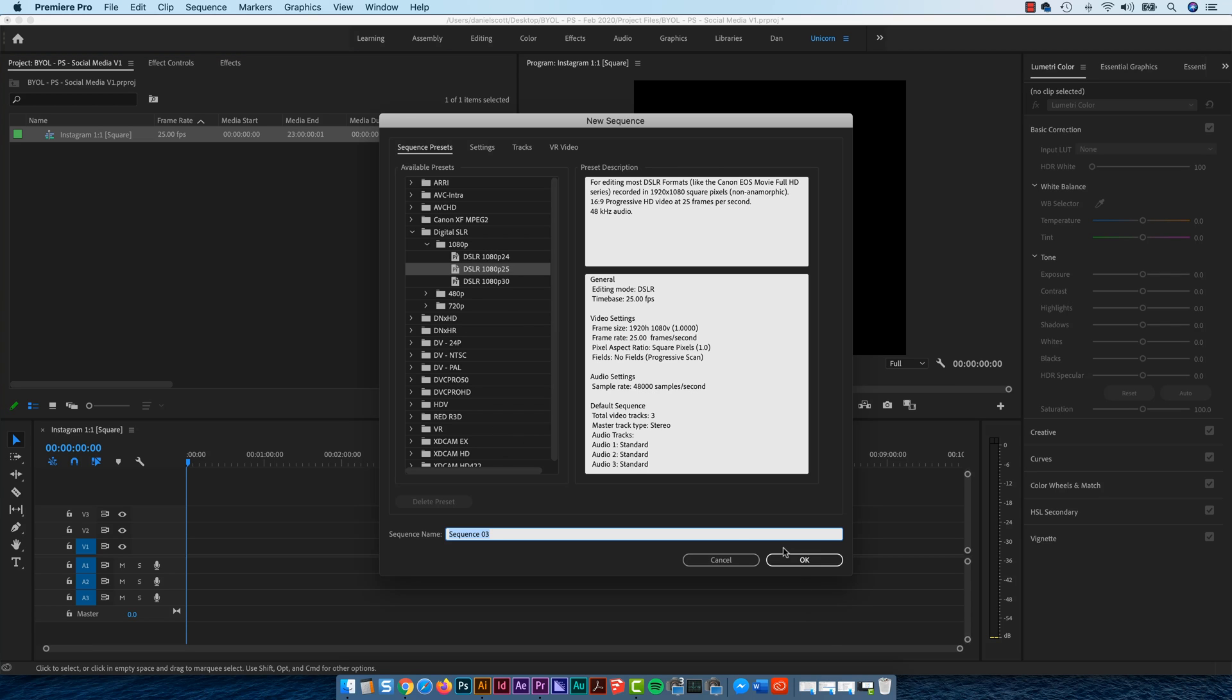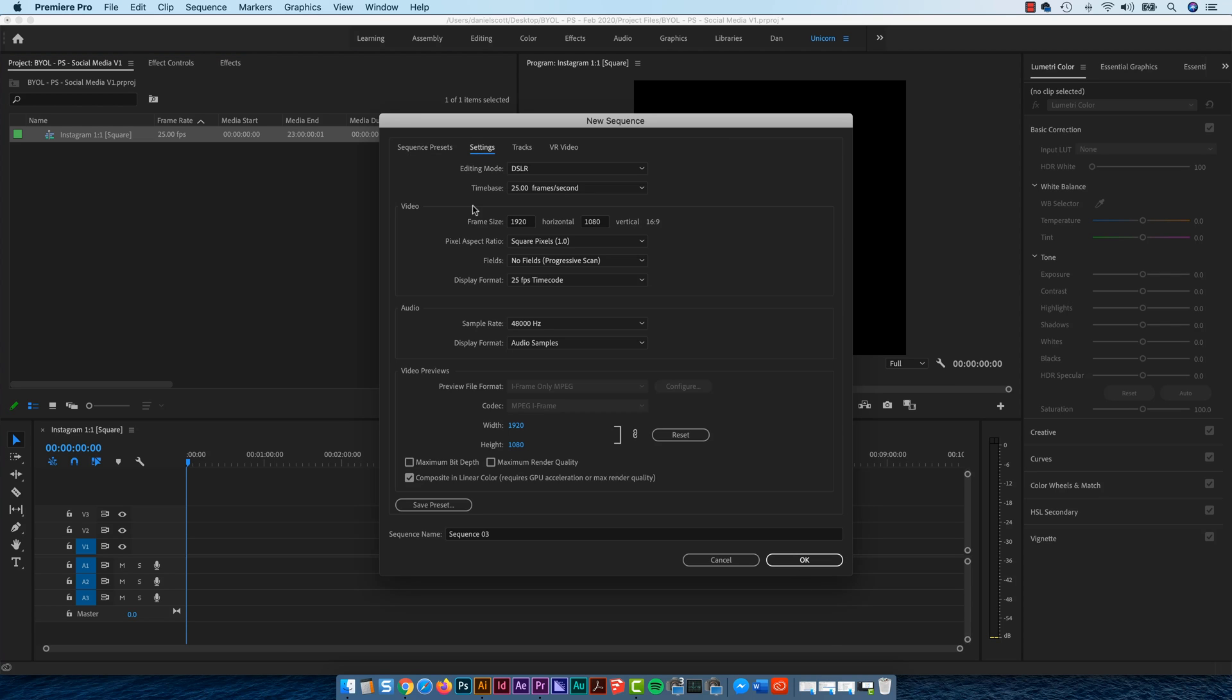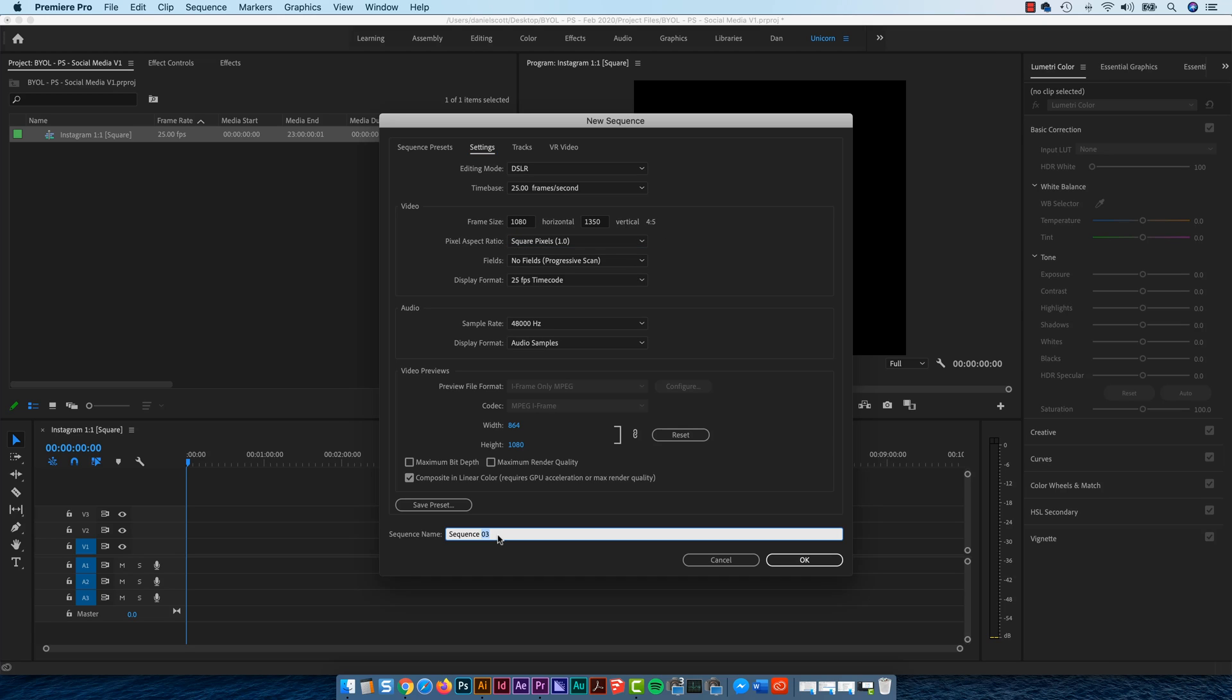So I'm going to go to a new sequence. I'm going to start with this one just because, but before I click OK, come into here and I'm going to say, what was it? It was 4, so 1080 across the top, to 1350. Look at that, 4.5, number away.